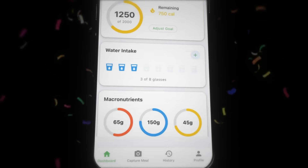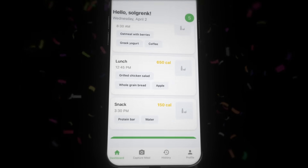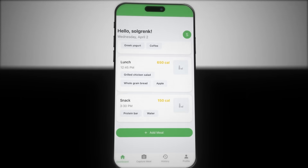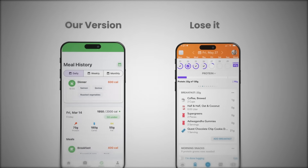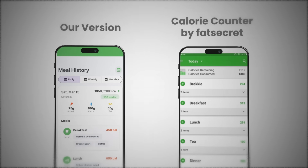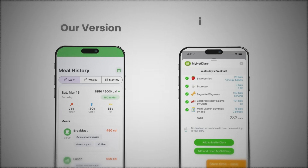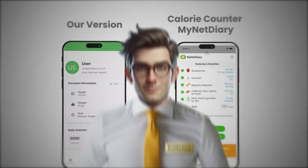A calorie counter app, built completely from scratch in under an hour. Let's put our creation side by side with those copycat apps cluttering the App Store — ours actually looks just as good as many of those apps.